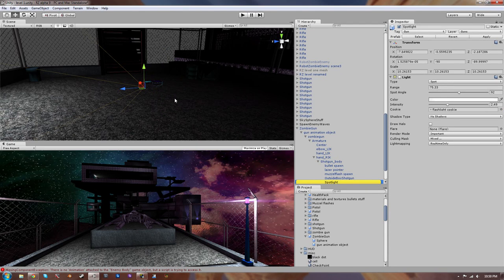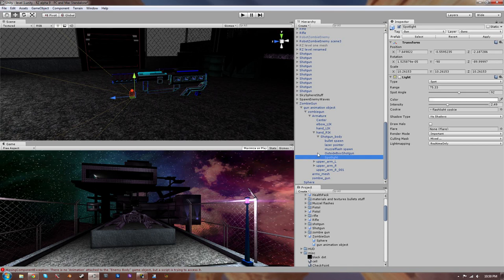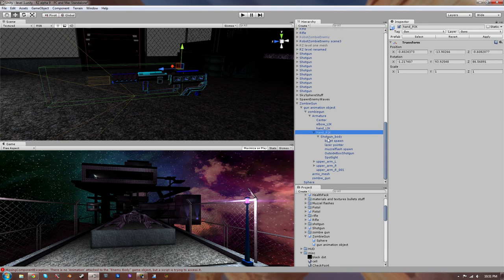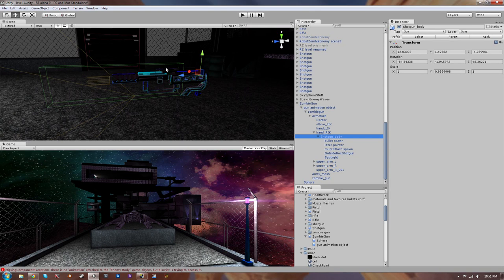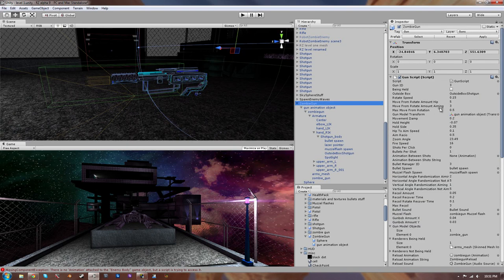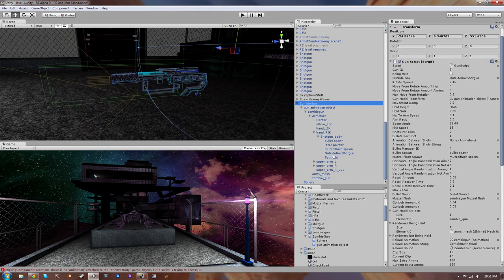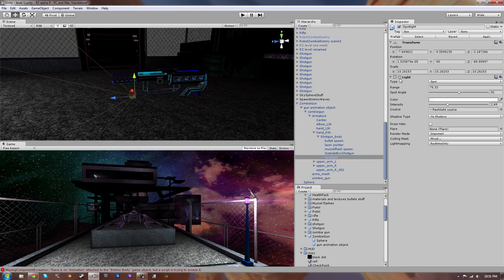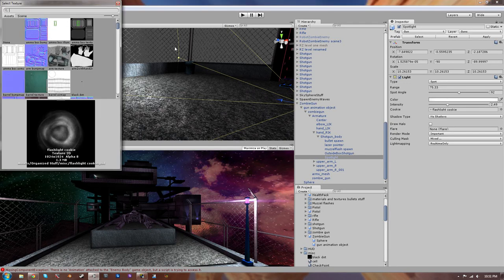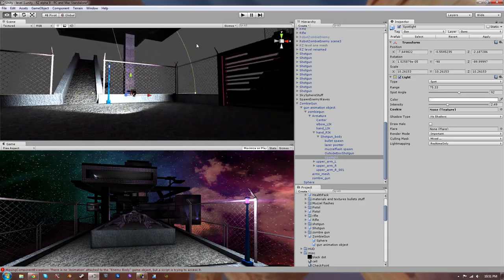Let's find our zombie gun in the hierarchy. Inside of the gun script I have the laser pointer and spotlight. Let's start with the spotlight and take a look at what this game object consists of. First of all, it's a child of basically the gun itself, so no matter which way the gun moves the spotlight is going to follow. It's just a game object that's a child. The objects 'shotgun body' and 'hand R.I.K.' basically define where the gun actually moves. So we're going to make the spotlight or the flashlight a child of that.